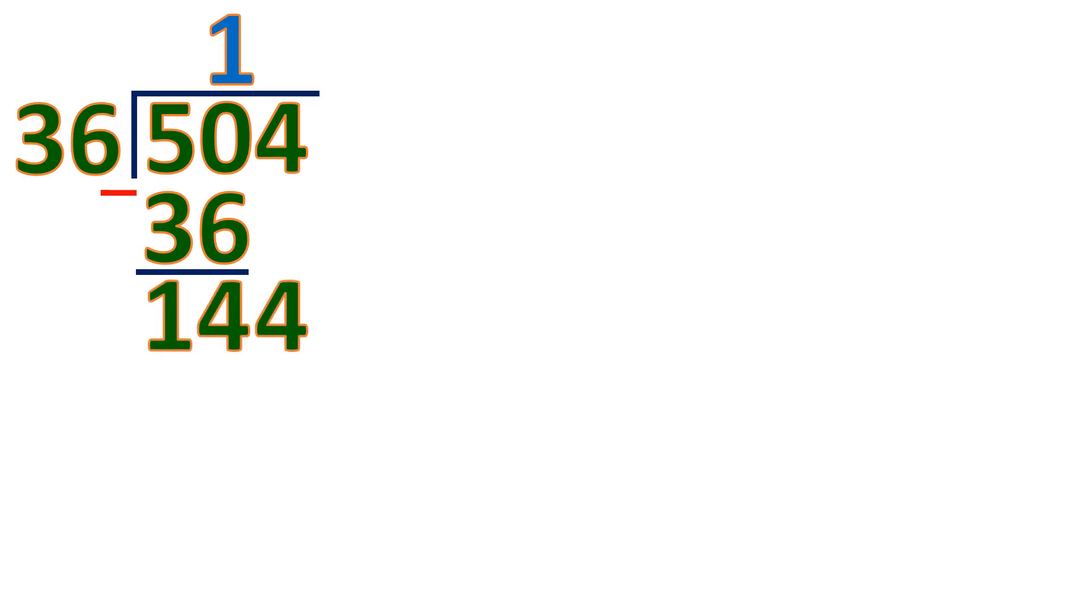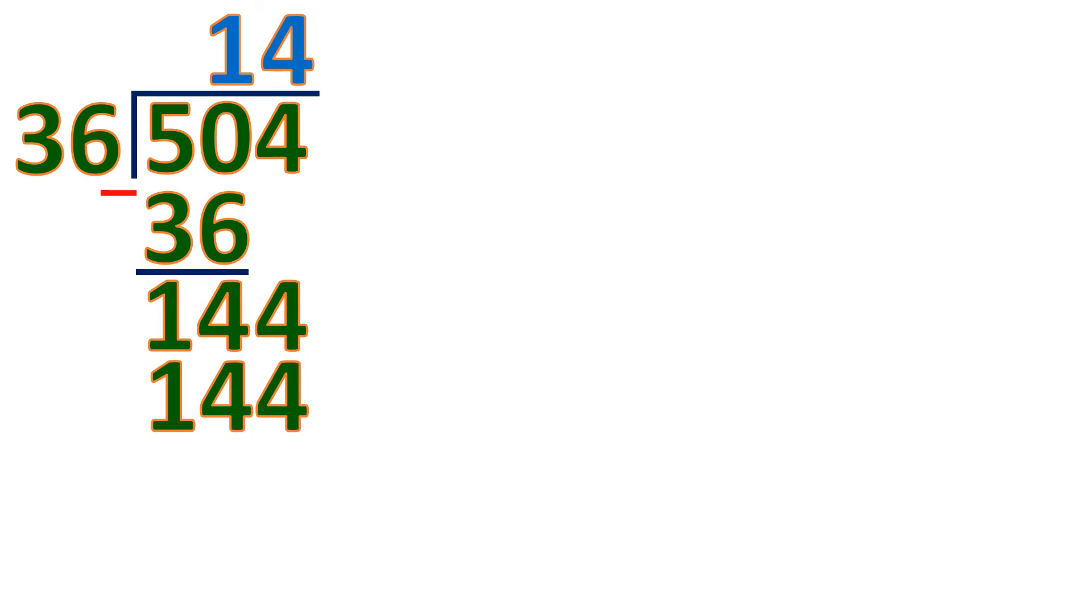Then divide. 144 divided by 36 is 4, because 4 times 36 is 144. Then subtract. So the difference will be exactly 0. So that means 504 is a multiple of 36.